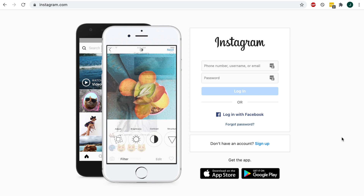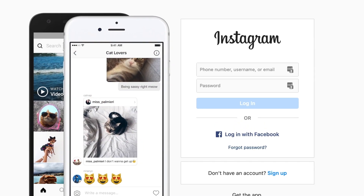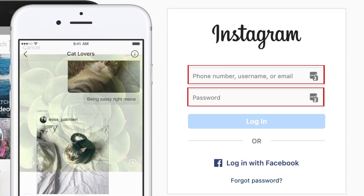Open your preferred web browser, then go to Instagram.com. Log in to your Instagram account.